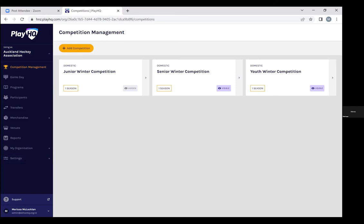Hello everyone, we're going to run through a short video to show you what match day looks like for Auckland Hockey submitting results with the new PlayHQ system.